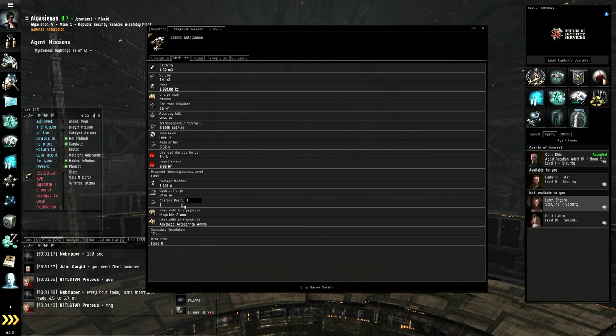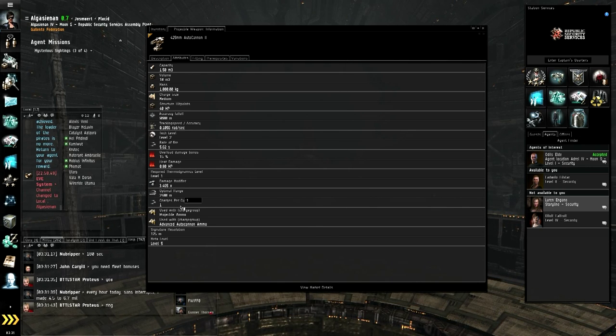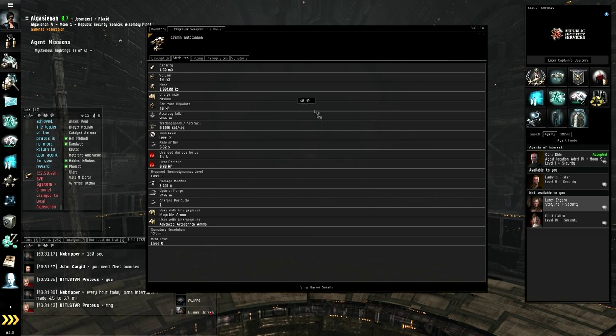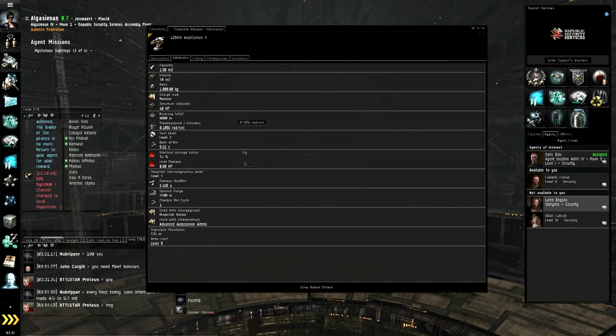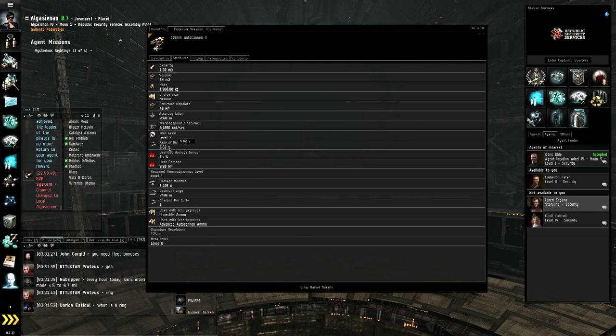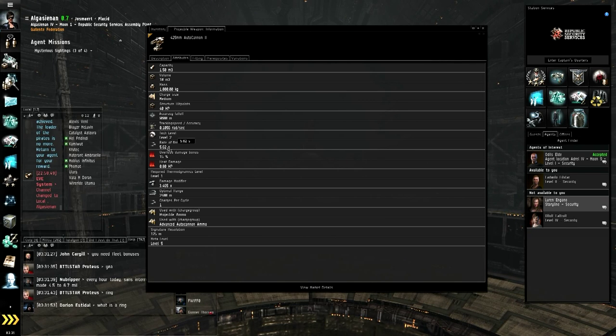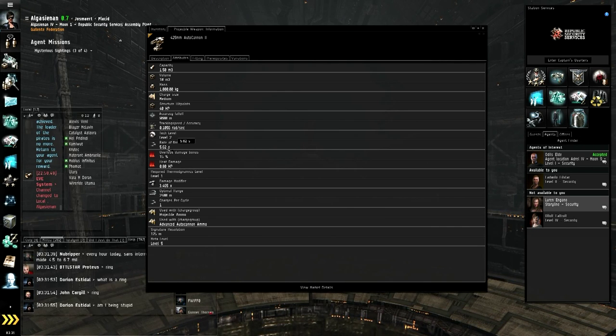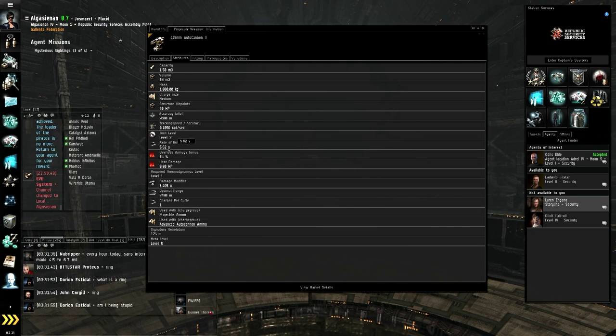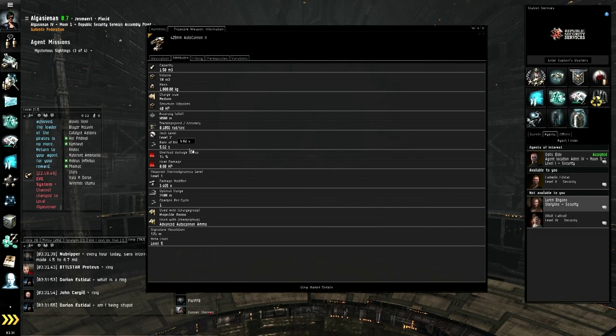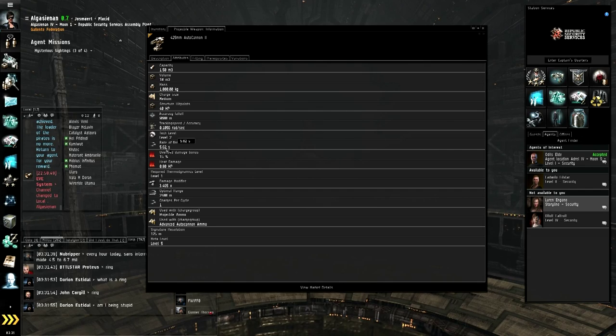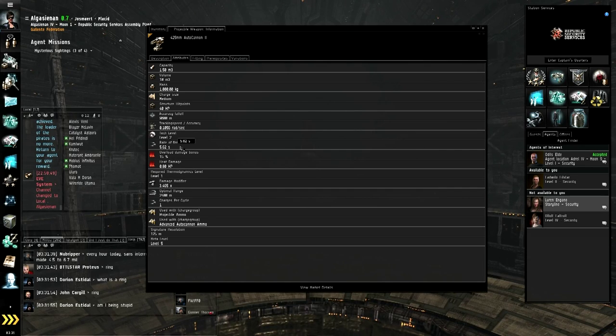Charges per cycle, that's how many it fires. And rate of fire, that is how many rounds it fires. This is 5.62 rounds per second.